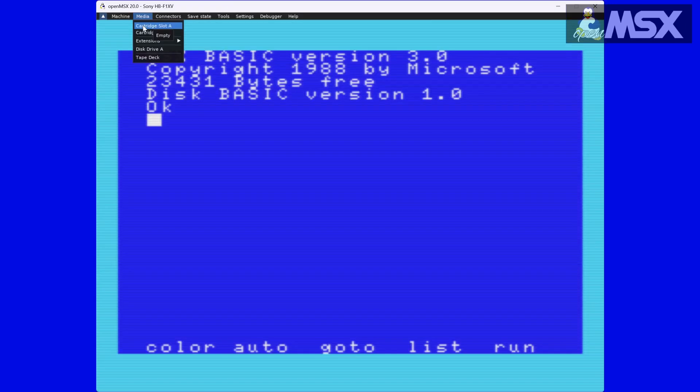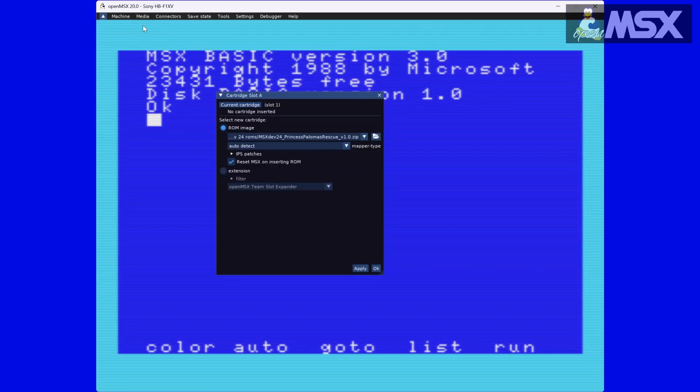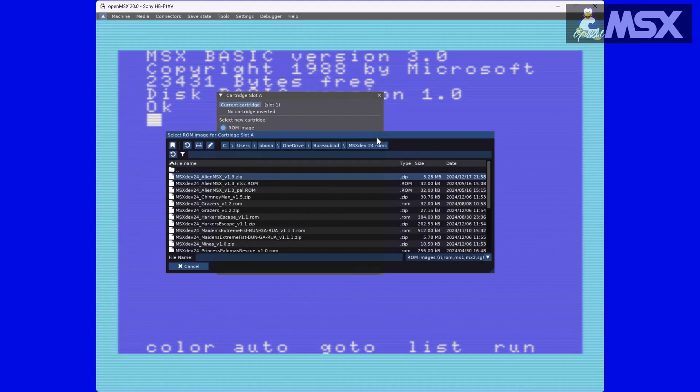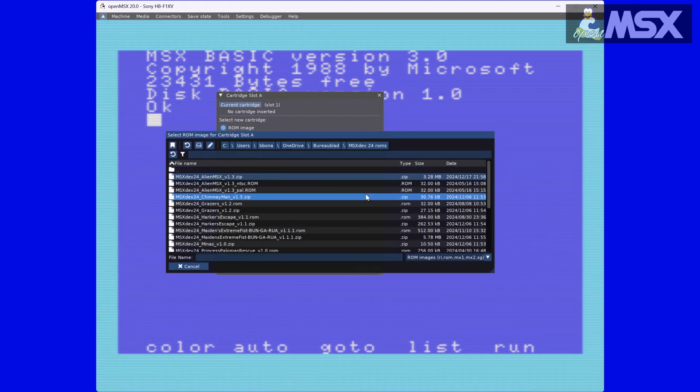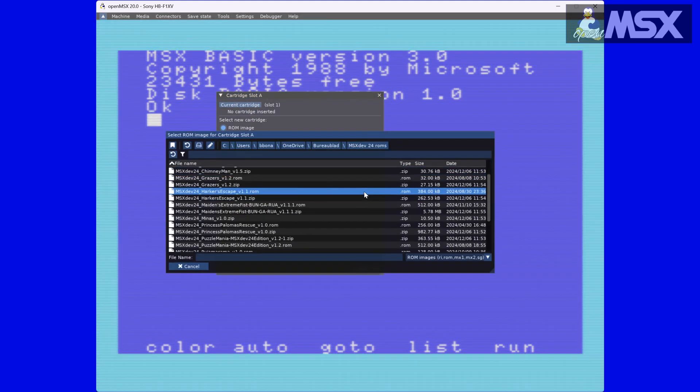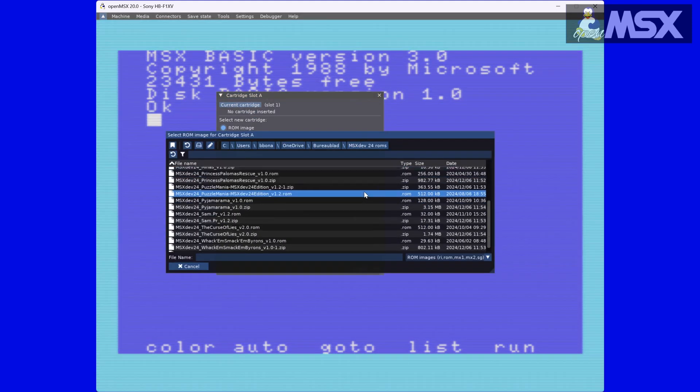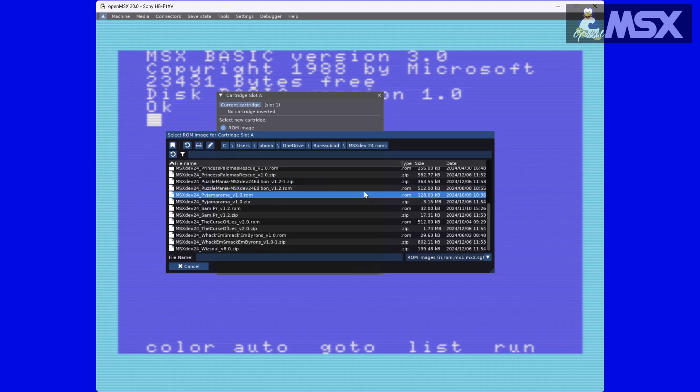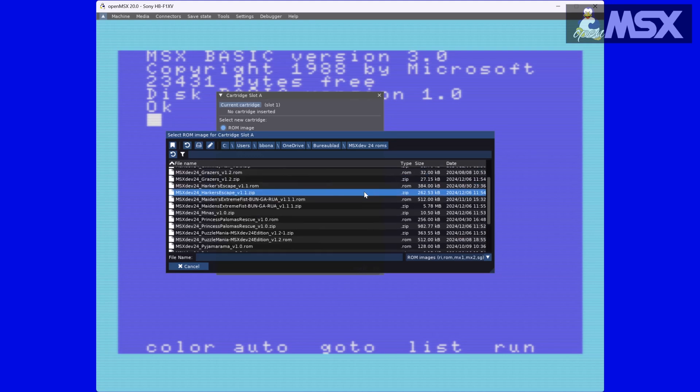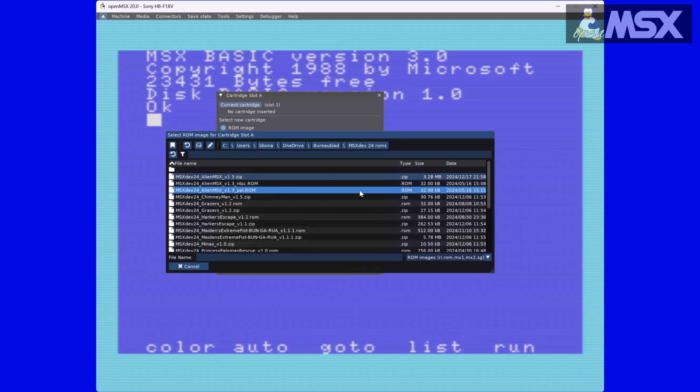By the way, you can use zipped files, but OpenMSX doesn't like it when there's more than one file in the archive. Most games in the MSXdev competition include a manual, so if any of the zip files you're trying out doesn't work, now you know why.